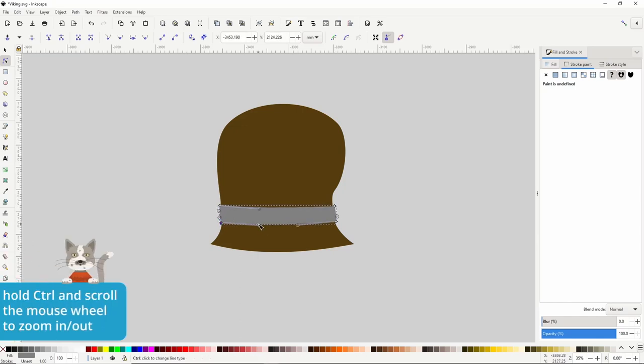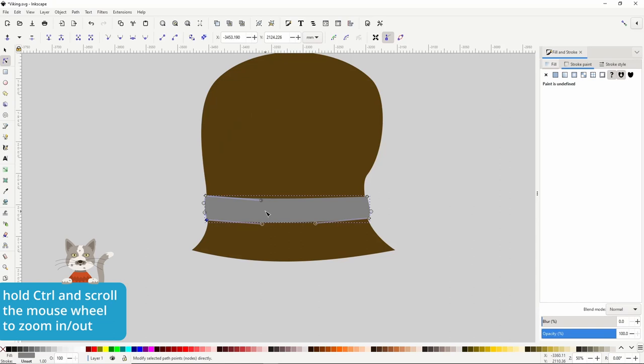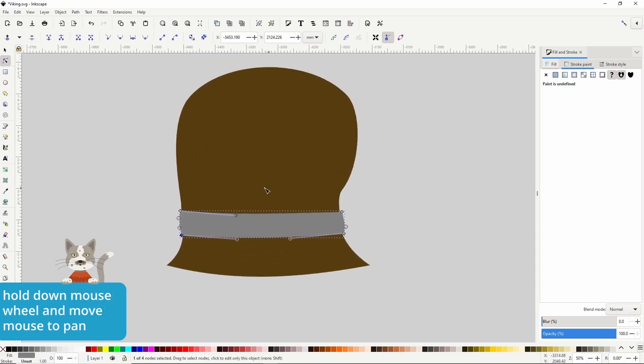To zoom in and out I'm holding down the Ctrl key and scrolling the mouse wheel. We can pan by holding down the mouse wheel and moving the mouse.